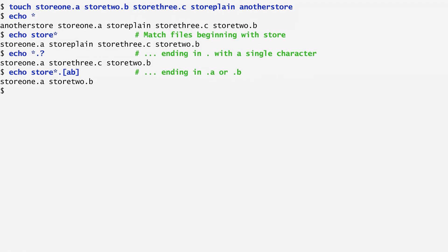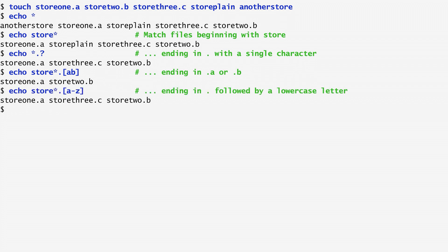What is more, we can specify ranges of characters. In this way, store star dot a to z matches all three suffixes a, c and b.